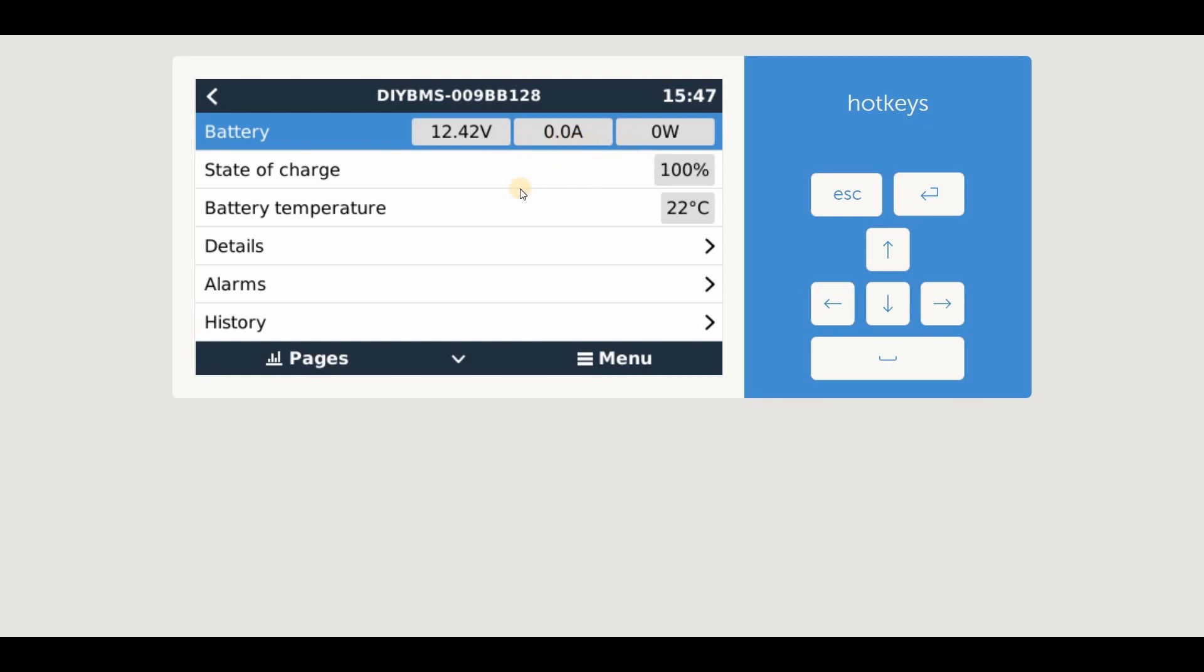You can also see the state of charge of the battery, which we covered in the last video, and the cell battery temperature calculated from the external sensors on the modules.